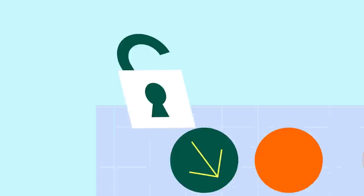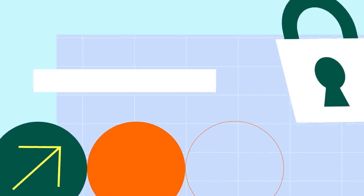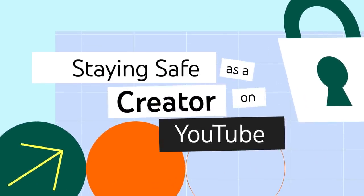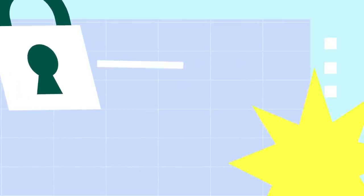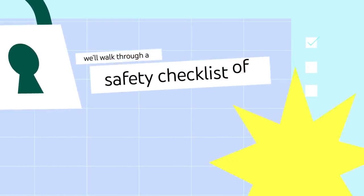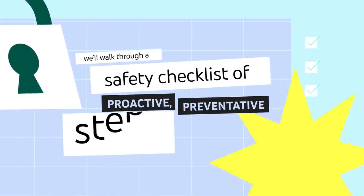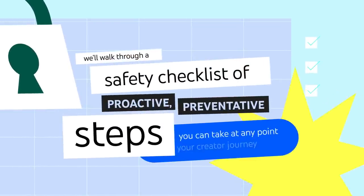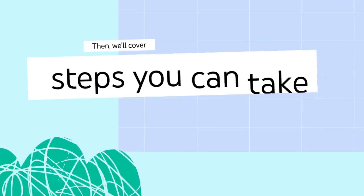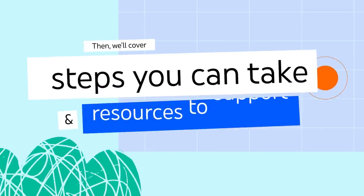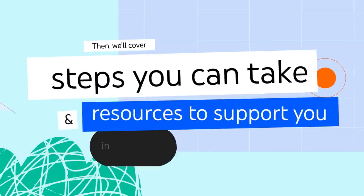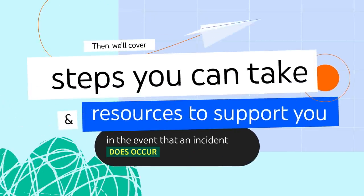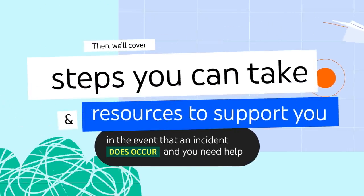In this video, we'll cover two main aspects of staying safe as a creator on YouTube. We'll first walk through a safety checklist of proactive, preventative steps you can take at any point in your creator journey. Then, we'll cover steps you can take and resources to support you in the event that an incident does occur and you need help.